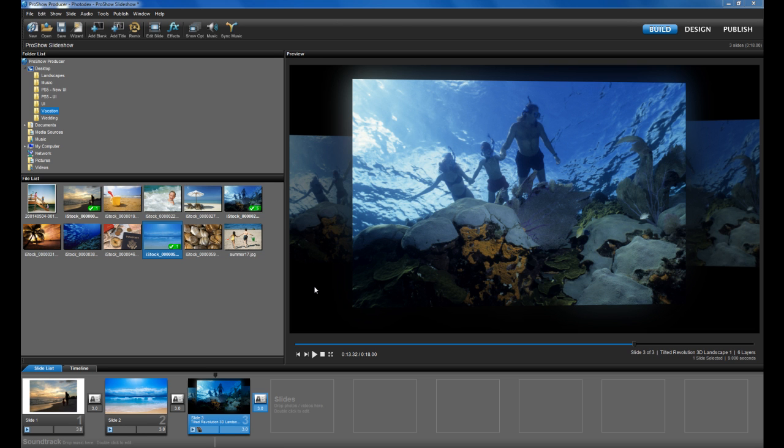One of the coolest new features in ProShow 5 is 3D Tilt. Photos and videos can now be tilted using a 3D perspective in your slideshows. This opens up a whole new world of creative possibilities for show creators, and we've also added hundreds of brand new 3D effects into ProShow 5.